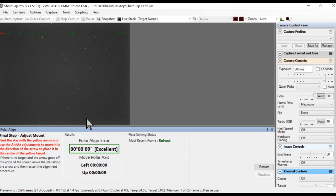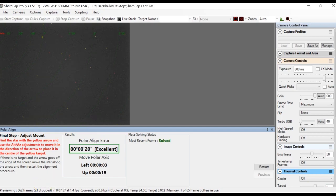If you want a good picture, you need to have a good polar alignment. I used SharkCap to polar align.